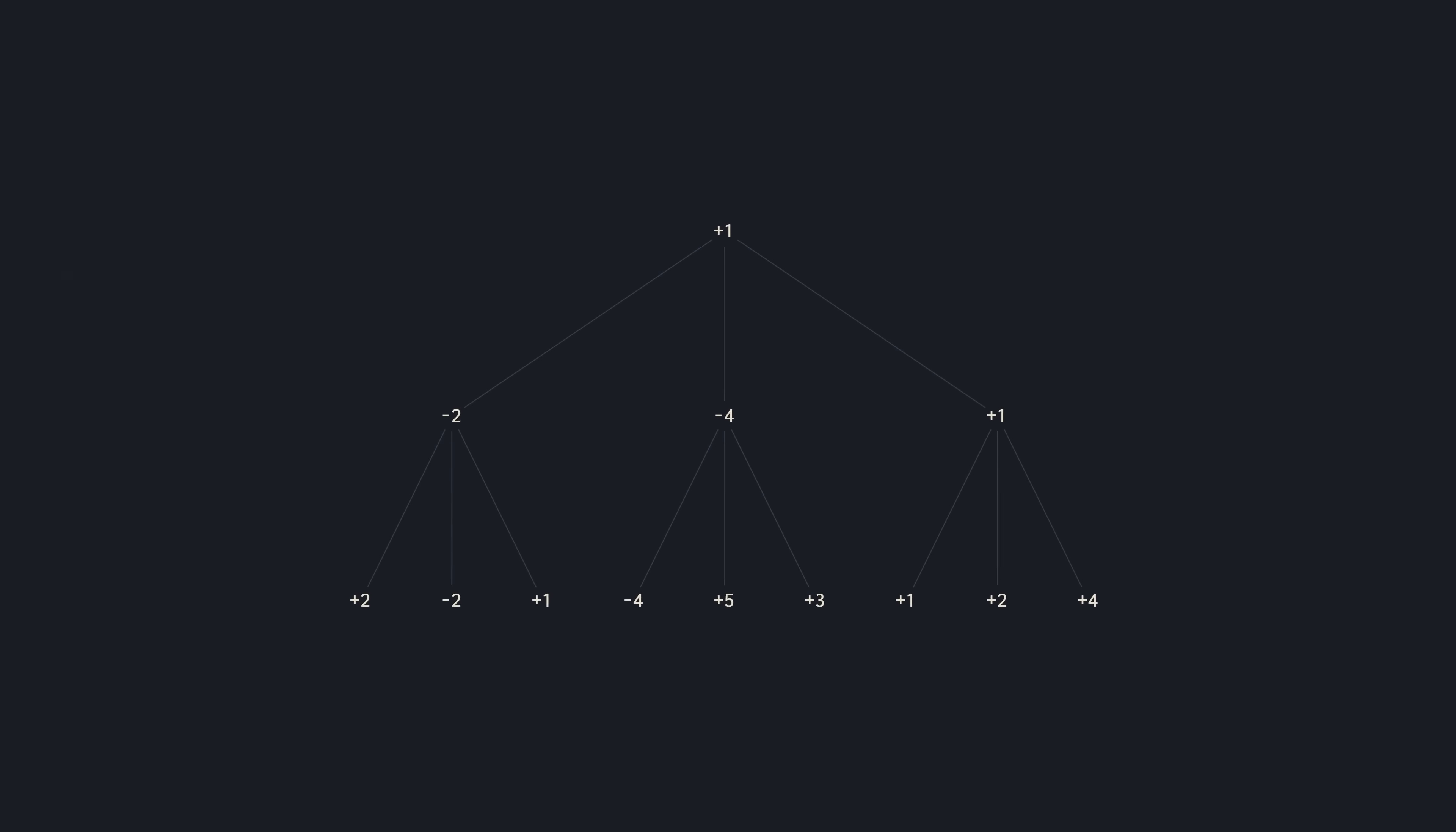If we take a closer look and rewind a little bit, just when white evaluated the first branch, then went down this path and found a minus 4, we know for sure that this node will be minus 4 or lower, since it's black choosing the moves. But since white has already found a minus 2, it will never go down this branch, and so there is no need to evaluate the remaining positions. We can prune the search tree.